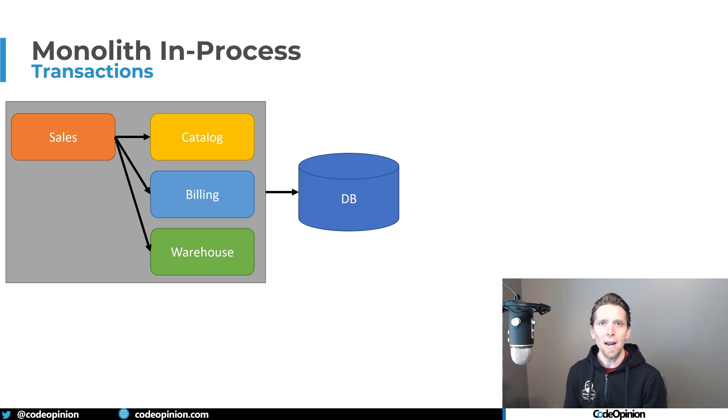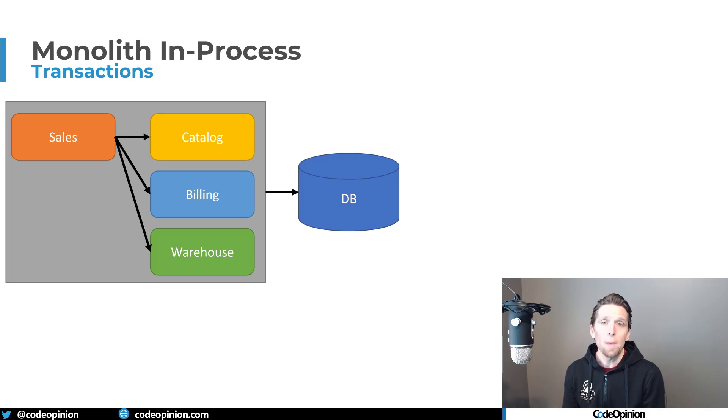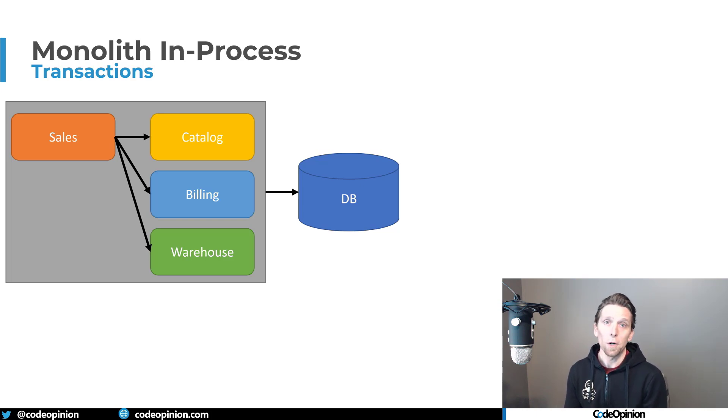So if there's a failure at any point through any of that interaction between billing, warehouse and sales, it's atomic. It's either going to work or it's not going to work.